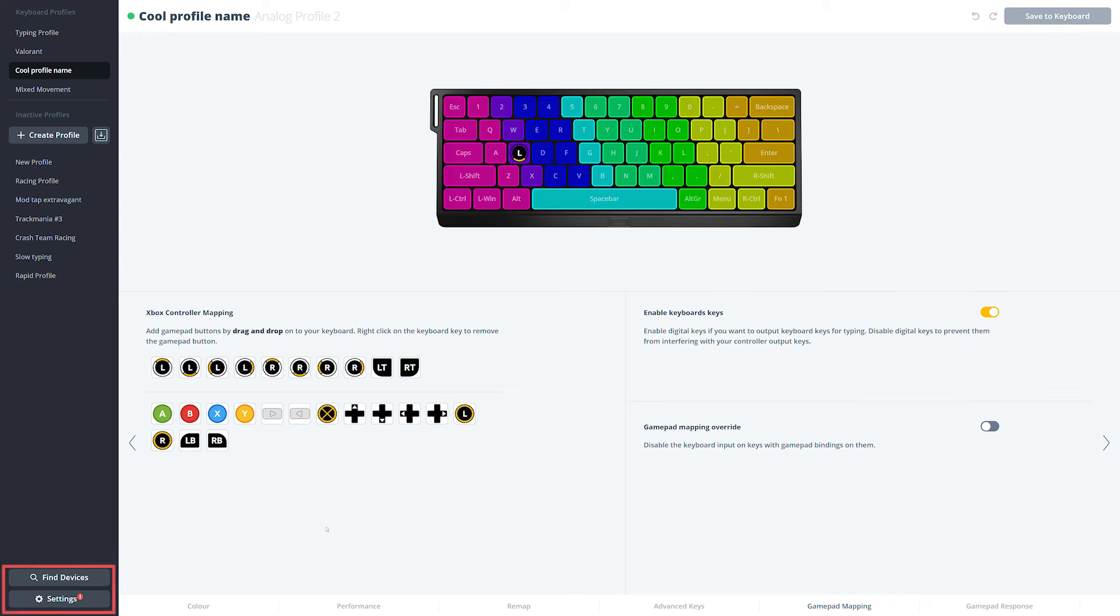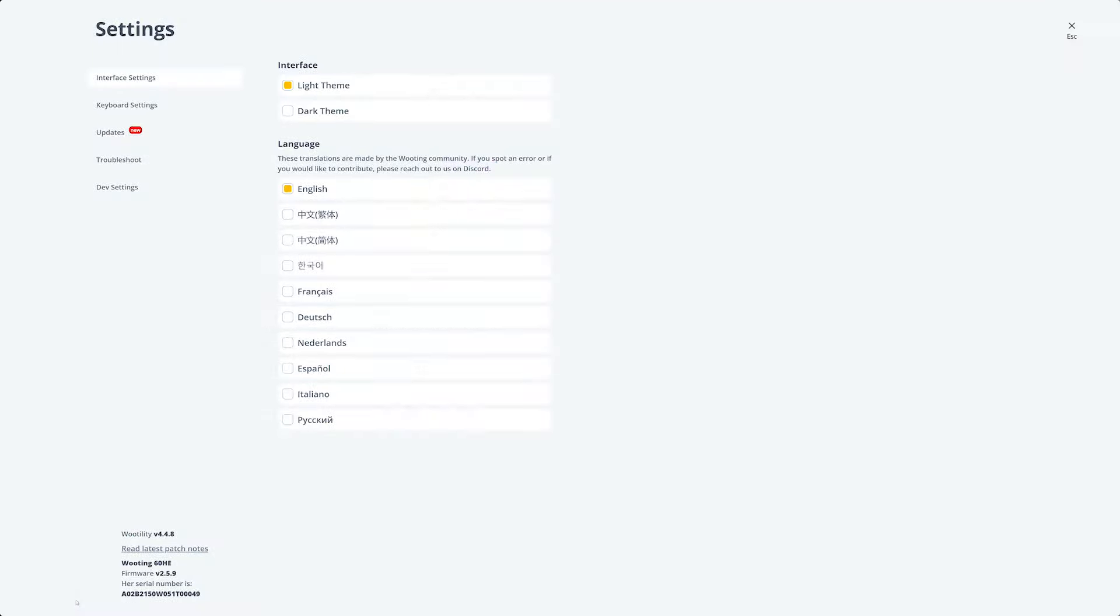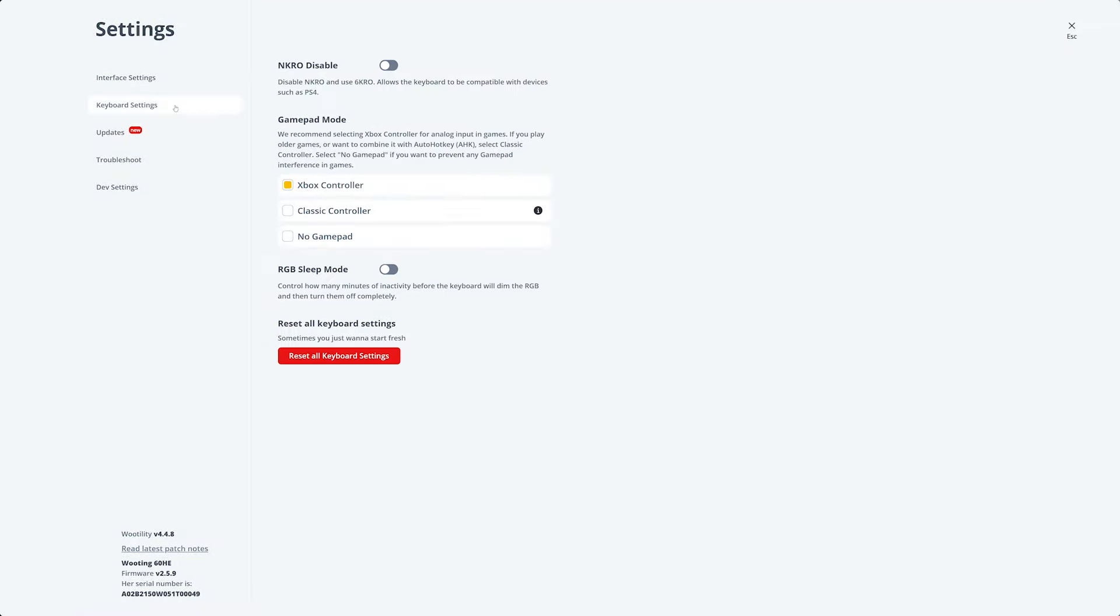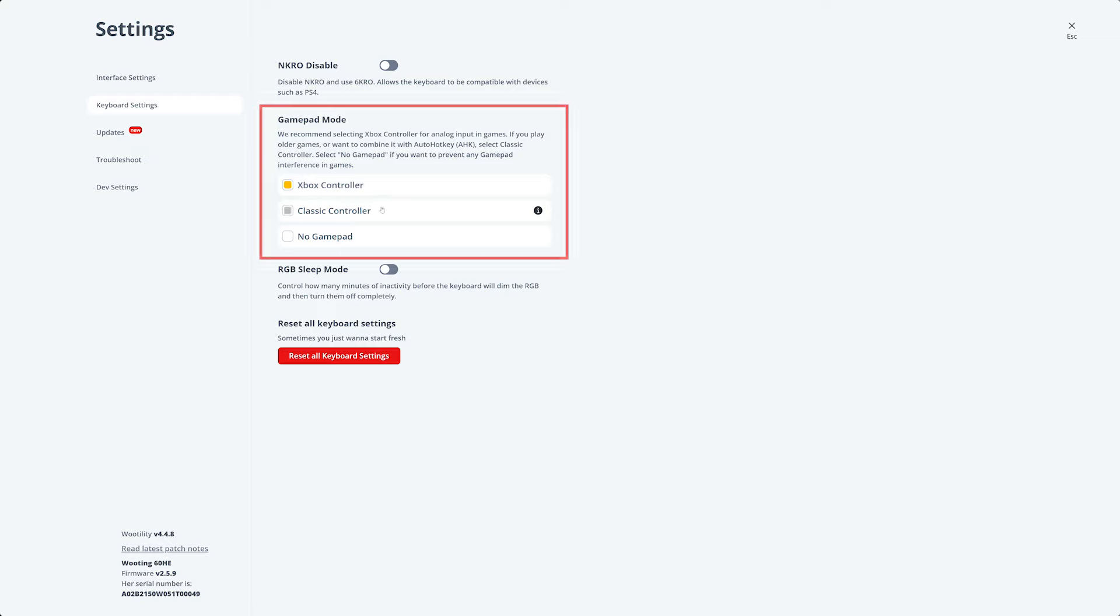Before you get started, make sure to check out the Utility settings. There are a couple of things that you need to pay attention to, such as wanting to disable NKRO if you have trouble accessing your BIOS or plan to play on a console. Right underneath, you can see that you can also disable the gamepad completely, which is very useful if you have any gamepad interference issues with different games.